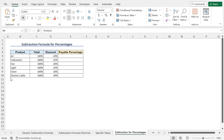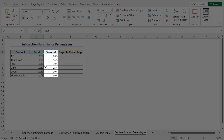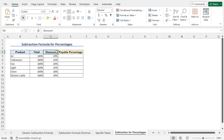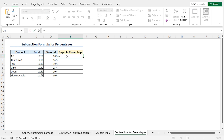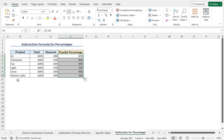The subtraction formula is also capable of dealing with percentages. Here we have a product dataset that includes the name of the product in column B. In column C, you'll find the percentage of the total product price, that is 100%. And in column D, you'll find the discount percentage, which will be applicable on top of the total percentage. To calculate the actual payable percentage, I'll use the subtraction formula. Go to cell E5, type equal, select the total percentage that is cell C5, press the subtraction key, and select cell D5 that contains the discount percentage. Now hit enter. This returns 80%, meaning you need to pay 80% of the original price to purchase the product. Now I'll use the autofill feature to calculate the payable percentage for all the products. In this way, you can apply the subtraction formula for percentages.